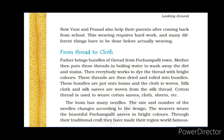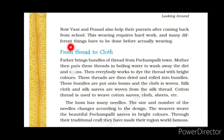From the previous slide, I hope you have understood where Pochampalli is located and what types of clothes they weave. Vani and Prasad also help their parents after coming back from school. This weaving requires hard work and many different things have to be done before actually weaving begins.